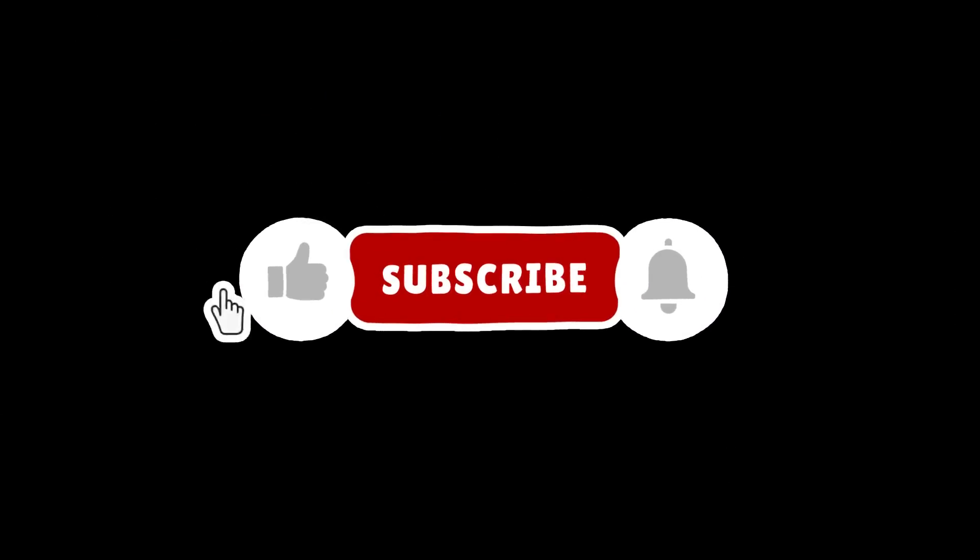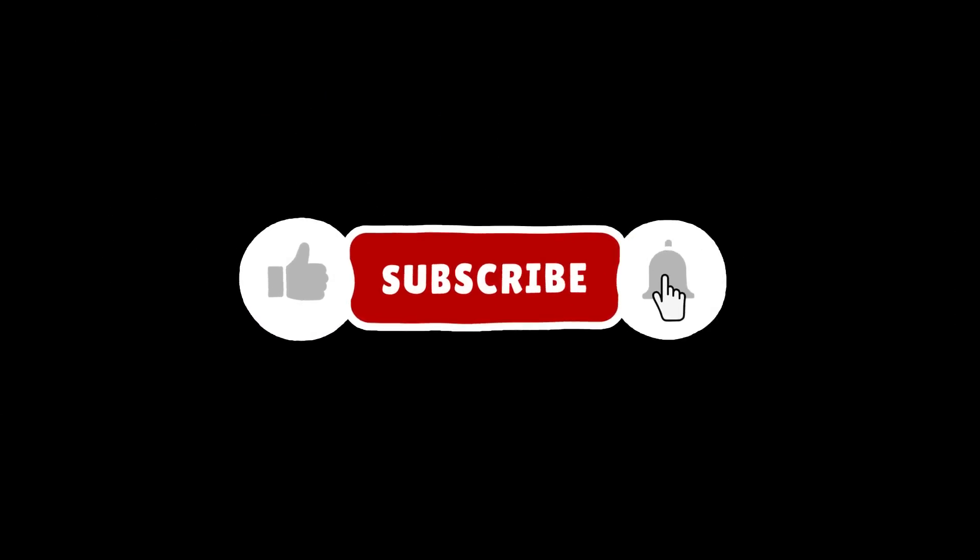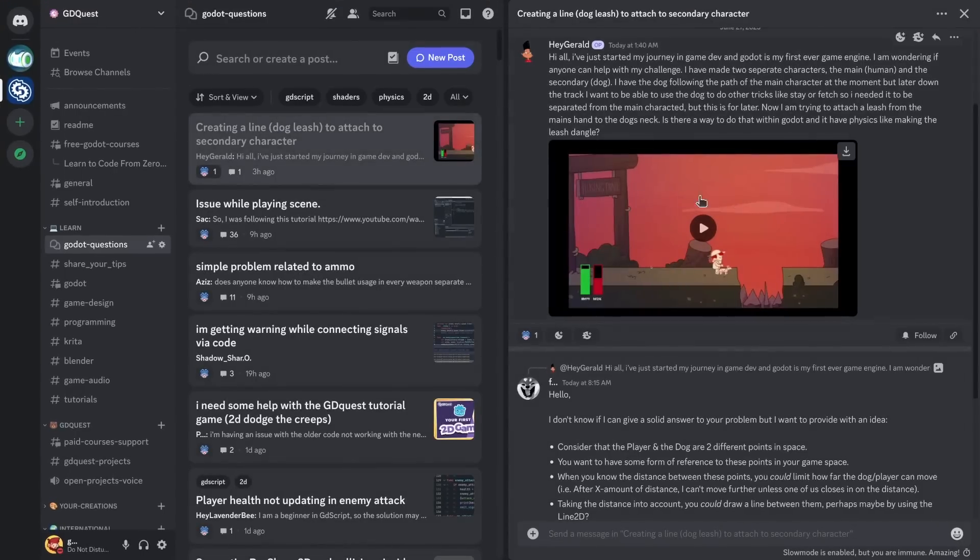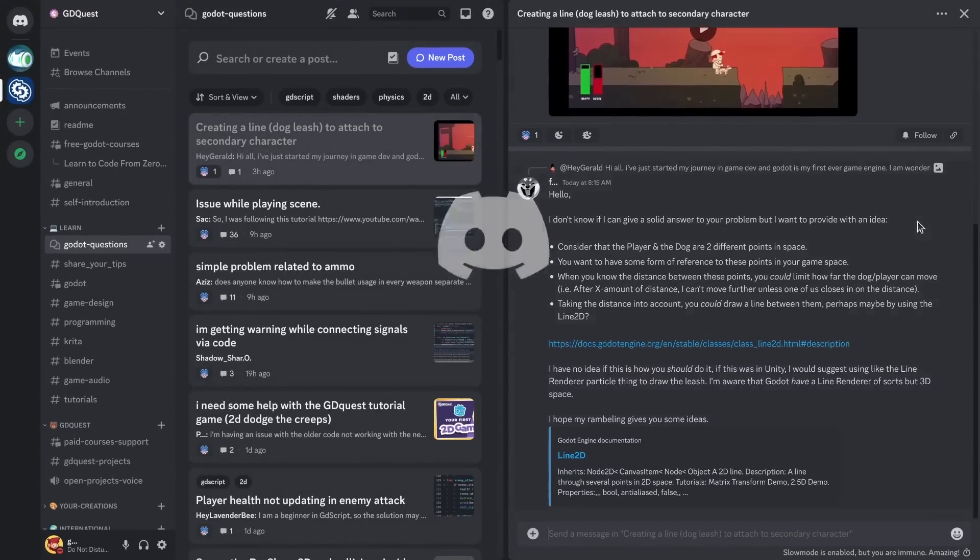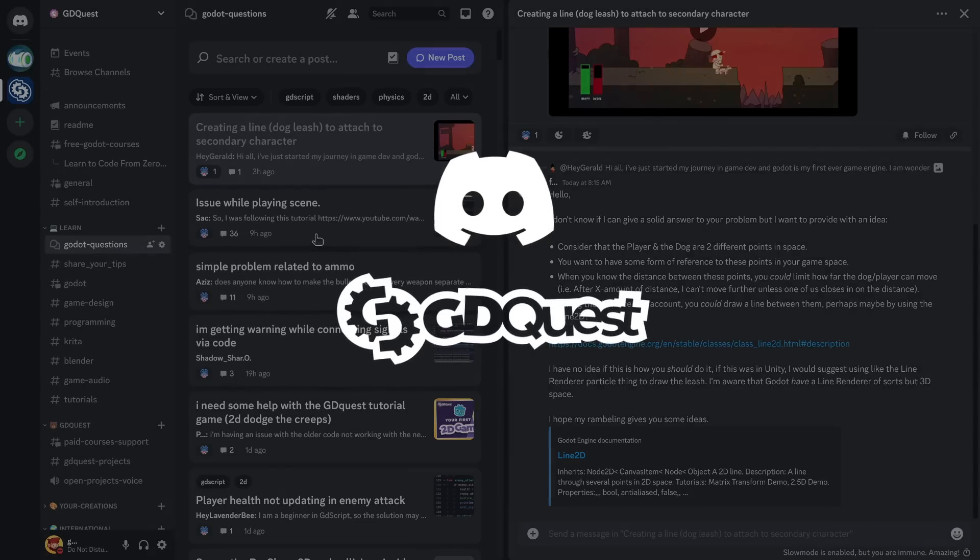Subscribe to get more videos like these and be sure to join our Discord community. It's a great place to give and get help from fellow Godot users. You'll find a link in the description.